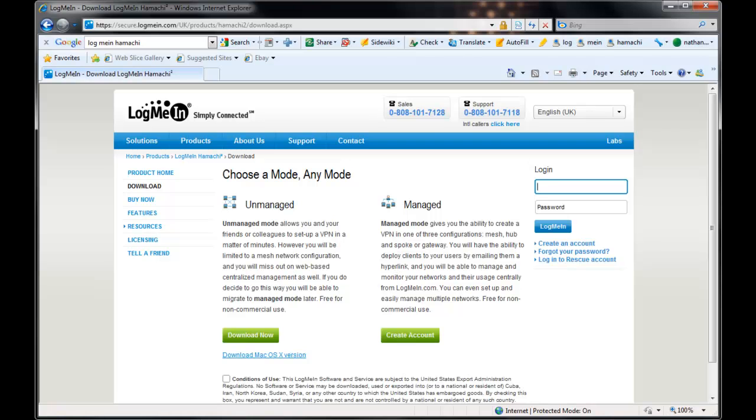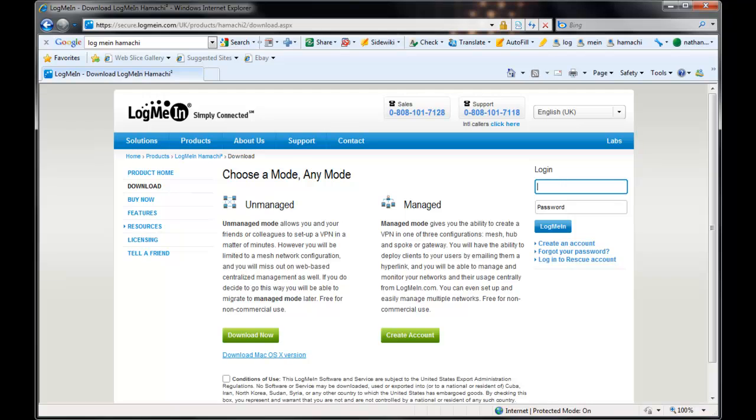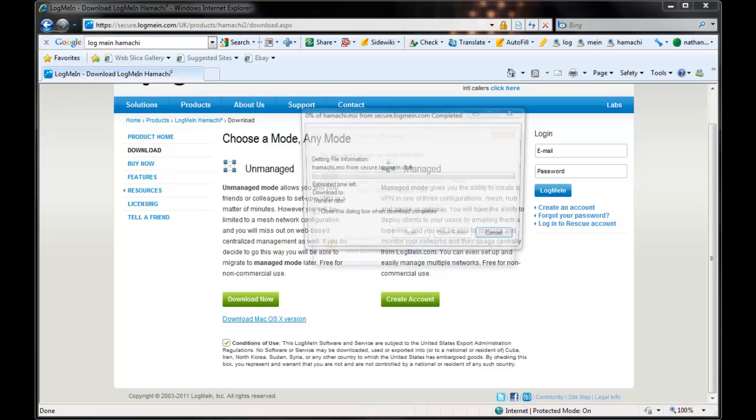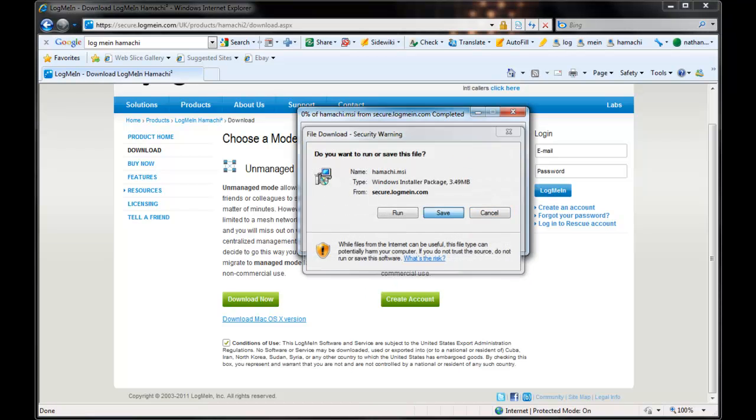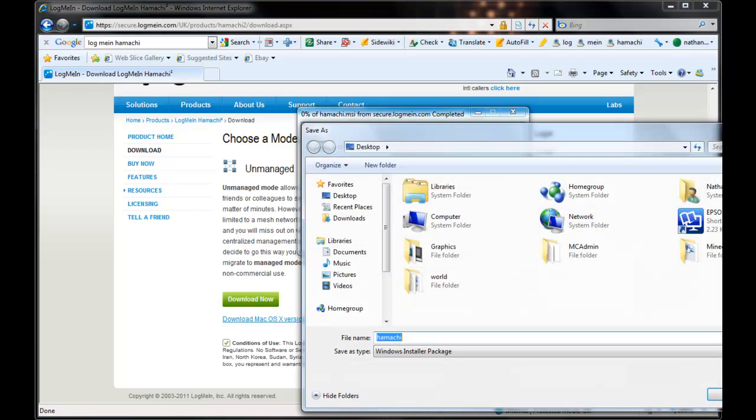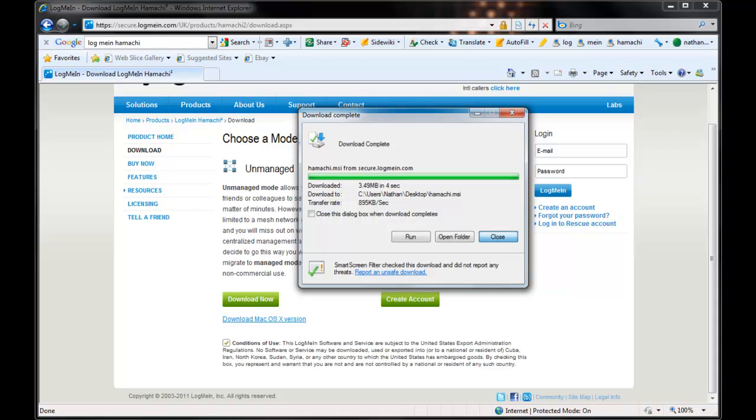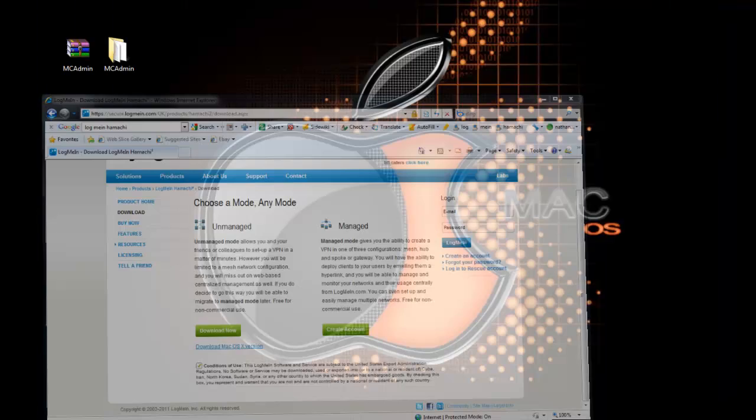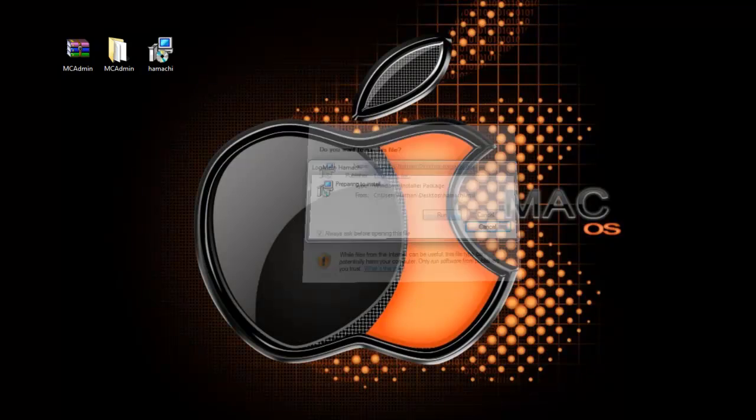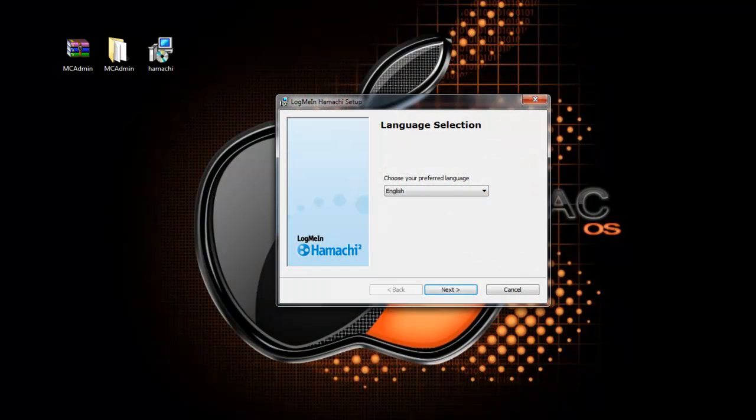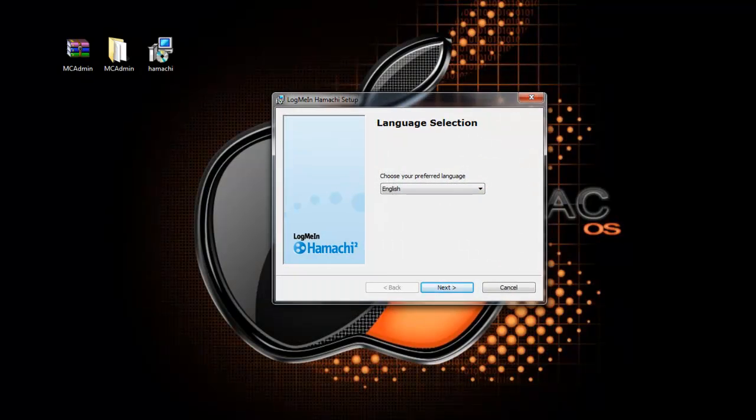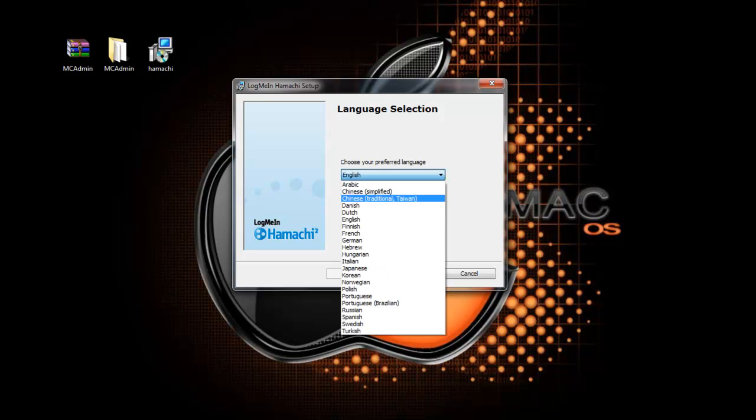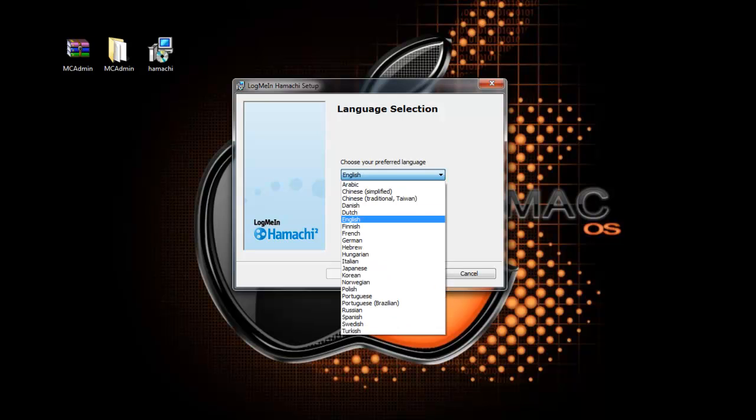Second thing you'll need to do is head over to the LogMeIn Hamachi website and download the unmanaged version. I'm going to save the setup to my desktop. Then we're just going to run the setup. You don't have to save the setup off the website, you can click run and it'll just do the same thing.